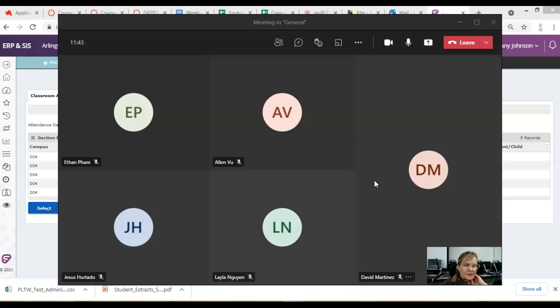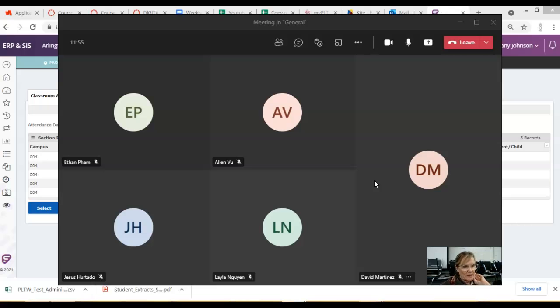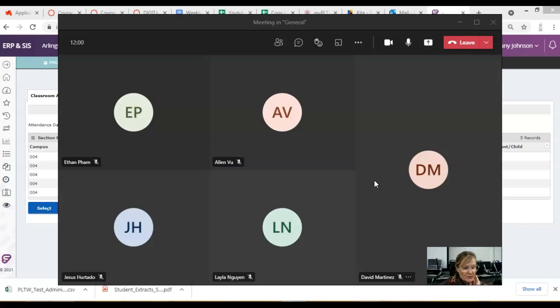Now, for those of you who have district-managed Chromebooks, everything's all set up for you, like I said. If you are not using a district Chromebook, if you're using Windows or iPad or Mac or your own Chromebook, your own personal Chromebook, then you need to install the app yourself.